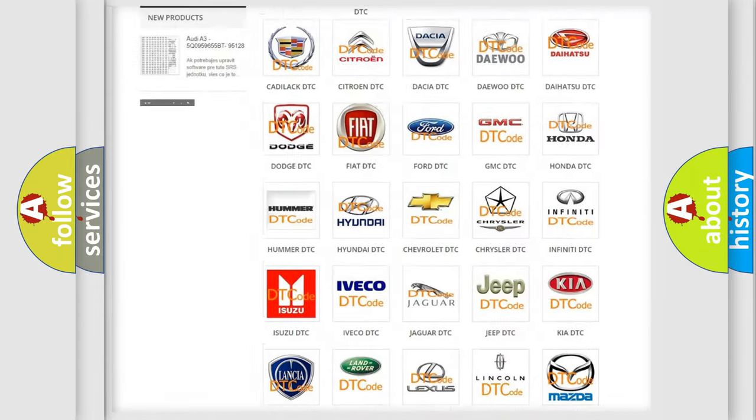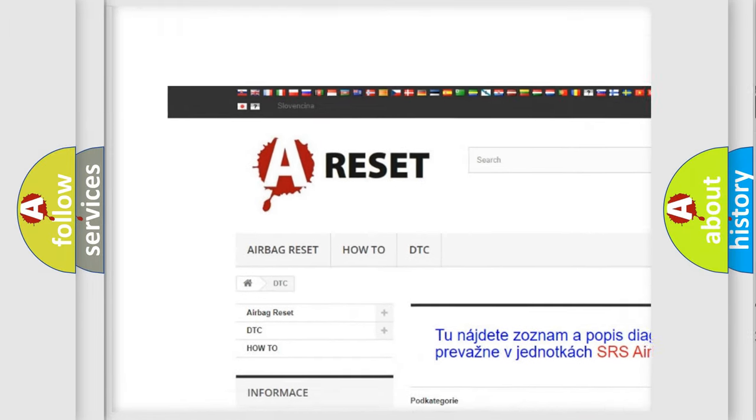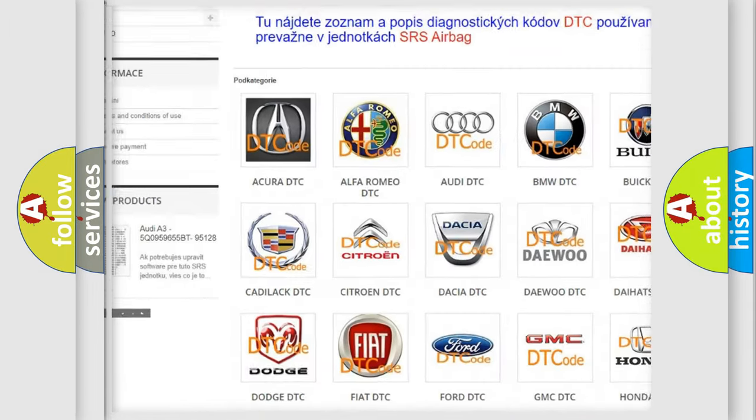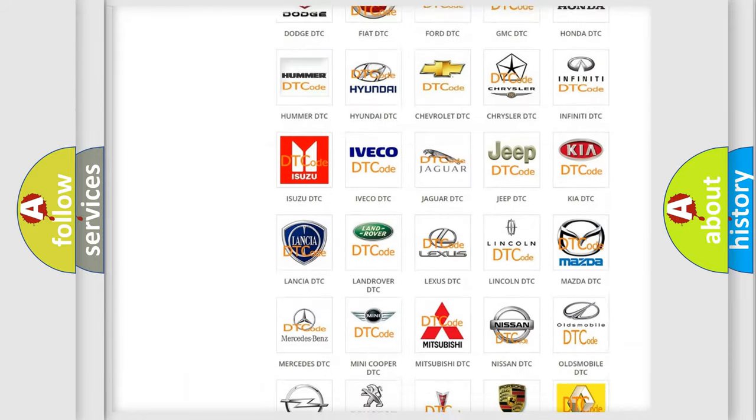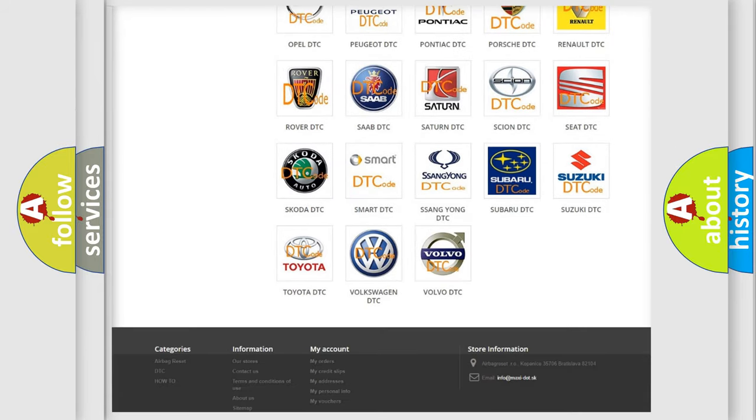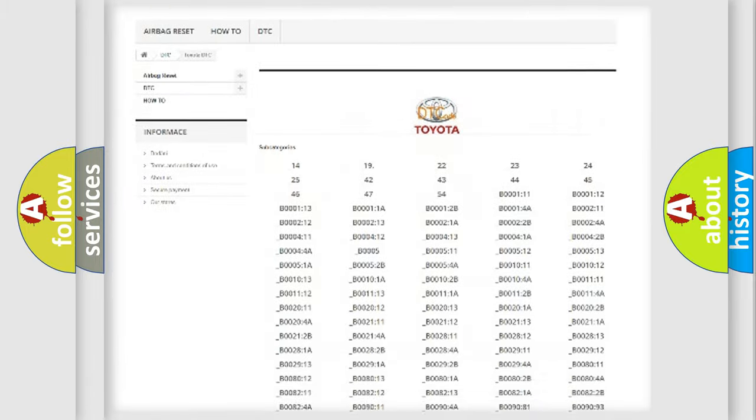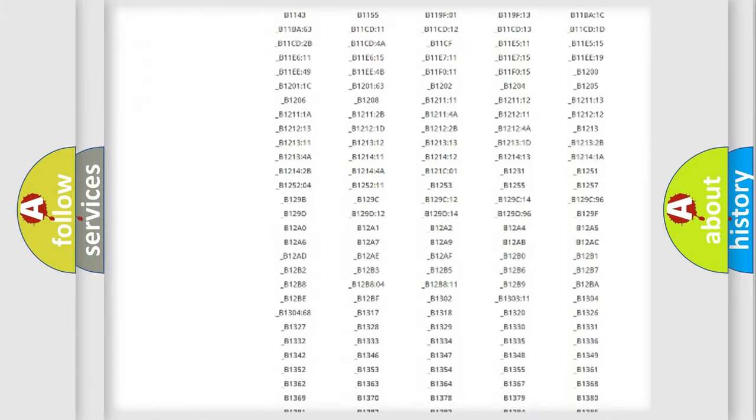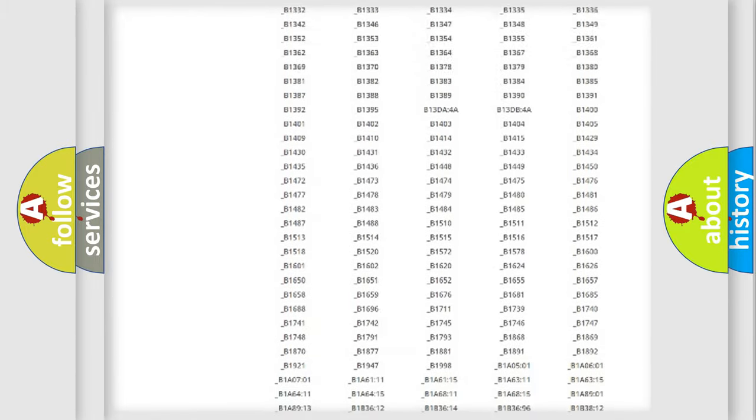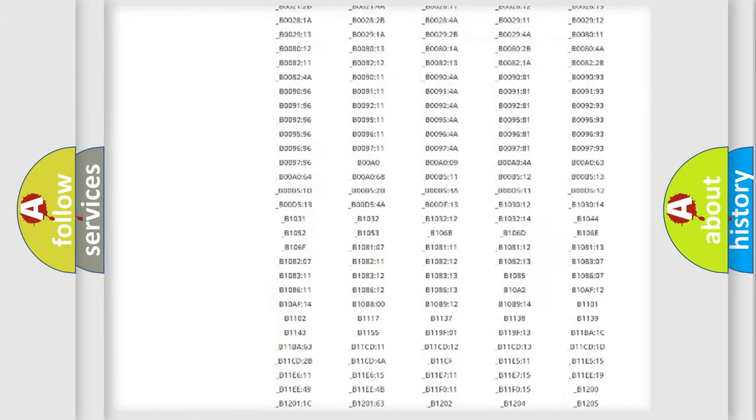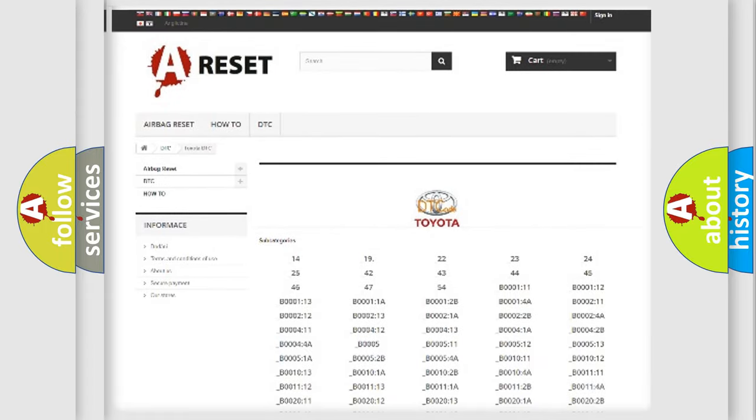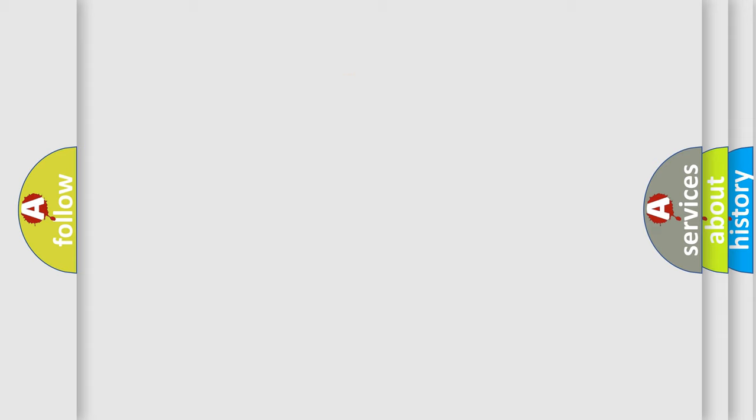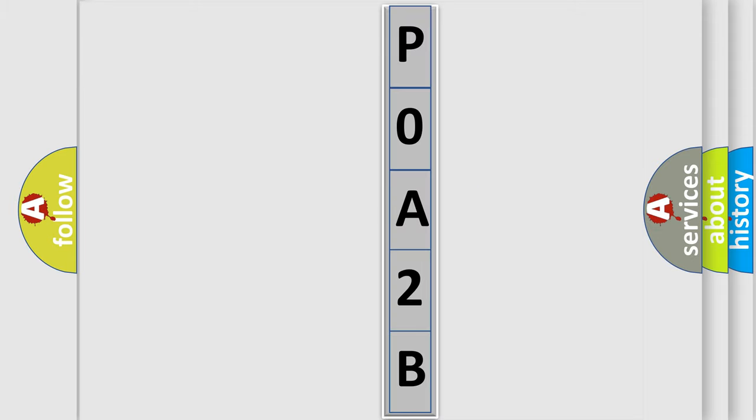Our website airbagreset.sk produces useful videos for you. You do not have to go through the OBD2 protocol anymore to know how to troubleshoot any car breakdown. You will find all the diagnostic codes that can be diagnosed in Toyota vehicles, and many other useful things. The following demonstration will help you look into the world of software for car control units.